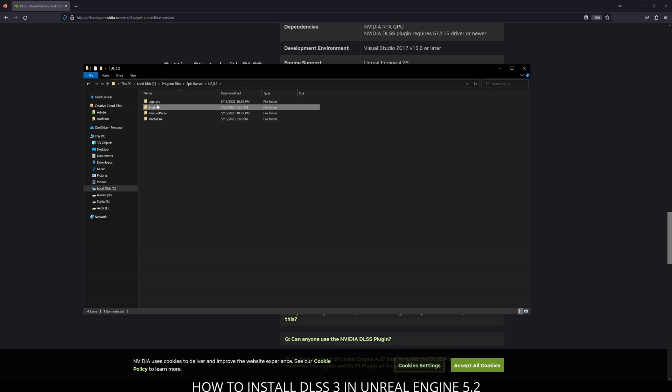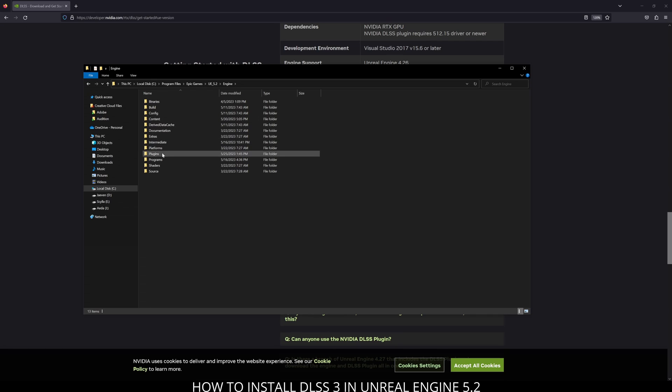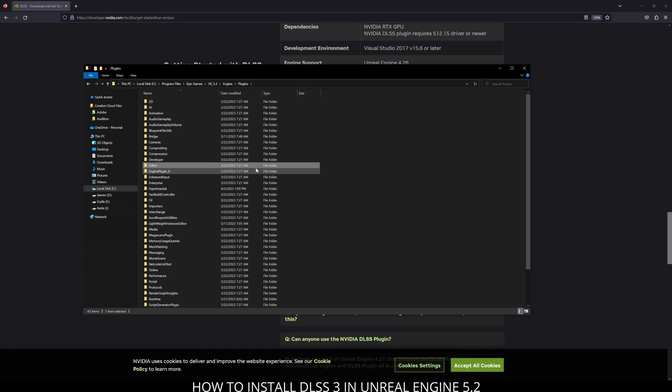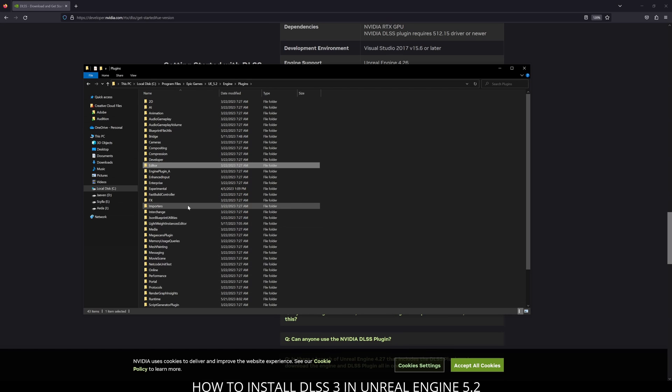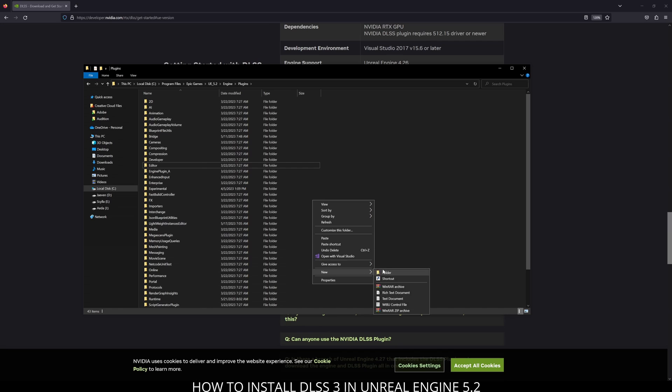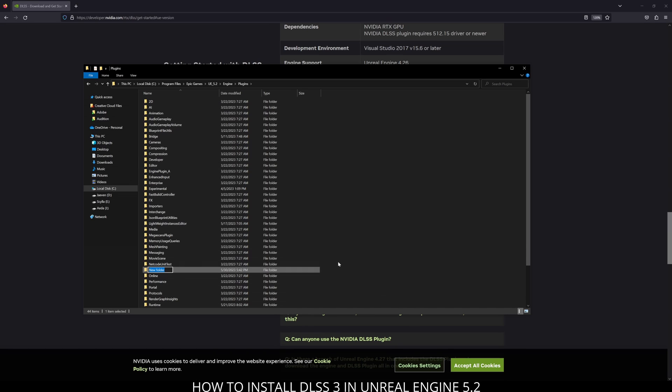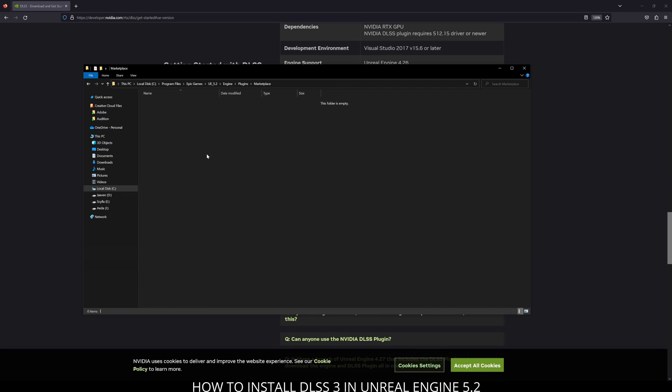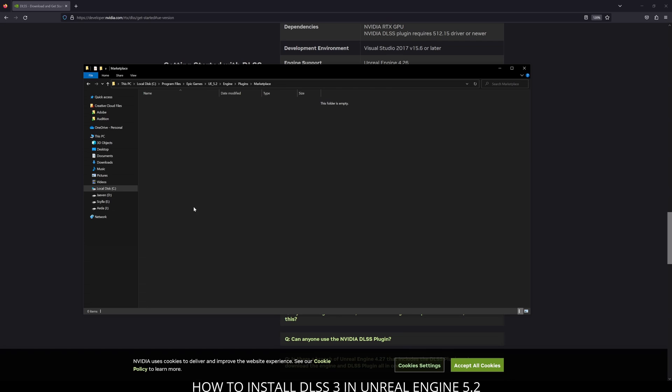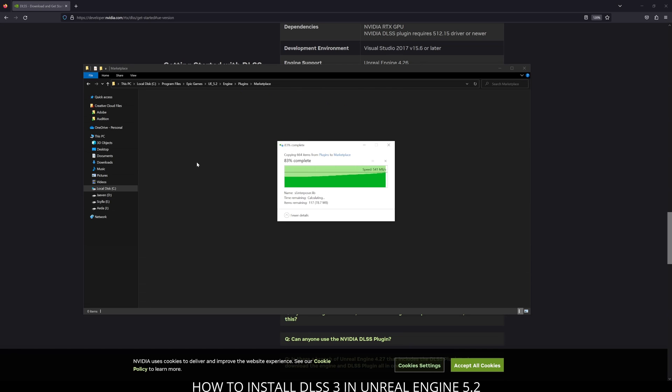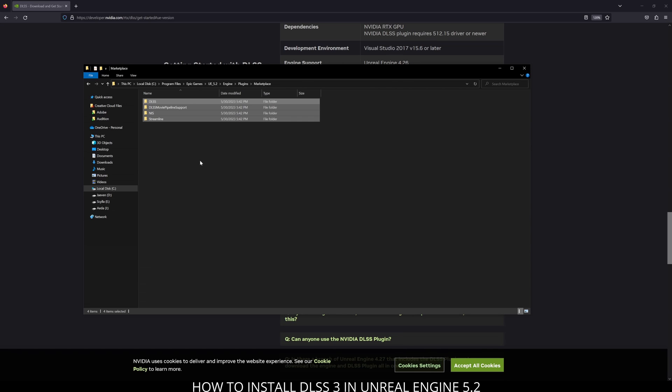Now the folder we're looking for here is called marketplace. But if you don't have it, just right click, new folder, and name one marketplace. Next, right click and then paste all of the folders that we copied from the zip file. That's pretty much it. You just installed DLSS 3 in your Unreal Engine 5.2 engine.